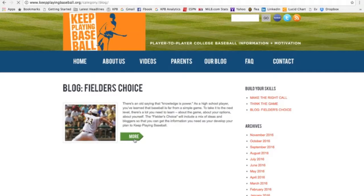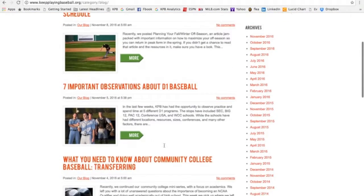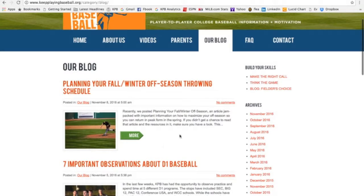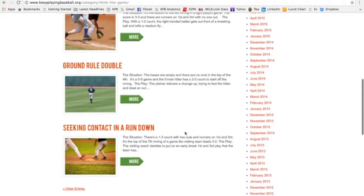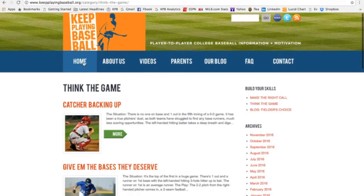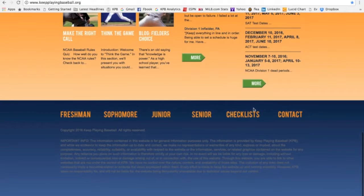Think the Game, which is also updated weekly, is a resource to improve the mental game. Think the Game uses game situations to help college prospects think the game on a college level. Finally, we have the yearly checklists. Each yearly checklist is a comprehensive reminder of what you need to do both academically and athletically to stay on track for college baseball.